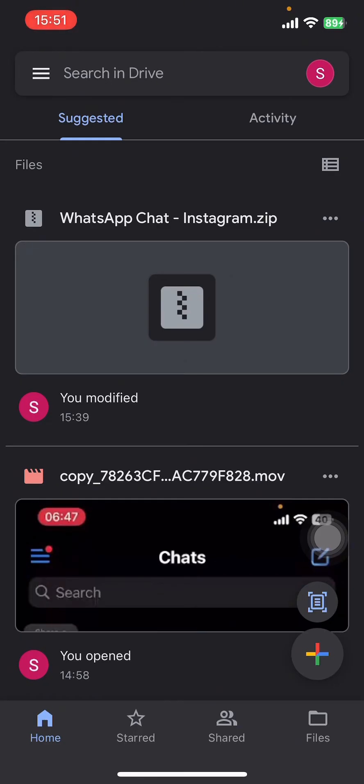Once you do that, open the app and sign in using your Google account, or you can do this process without signing in as well. If you have already signed in, all you have to do is go ahead